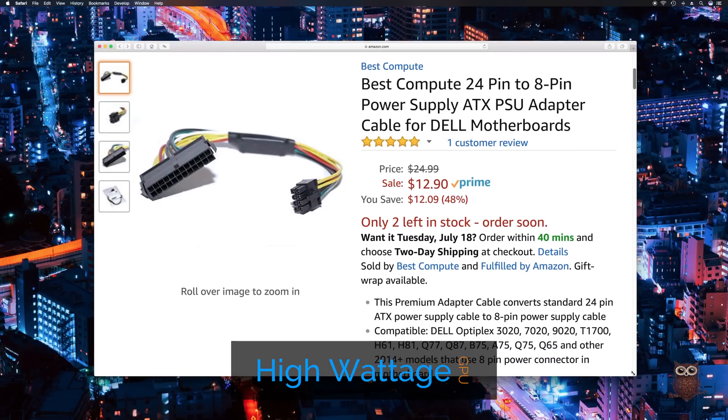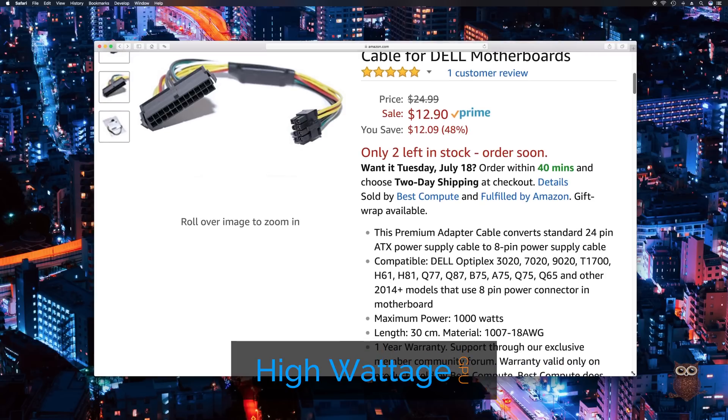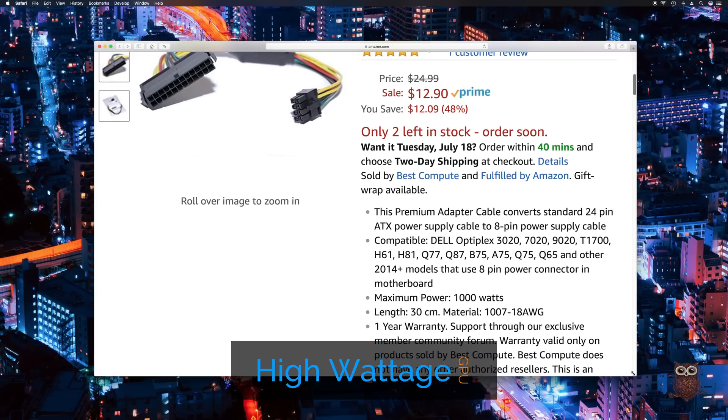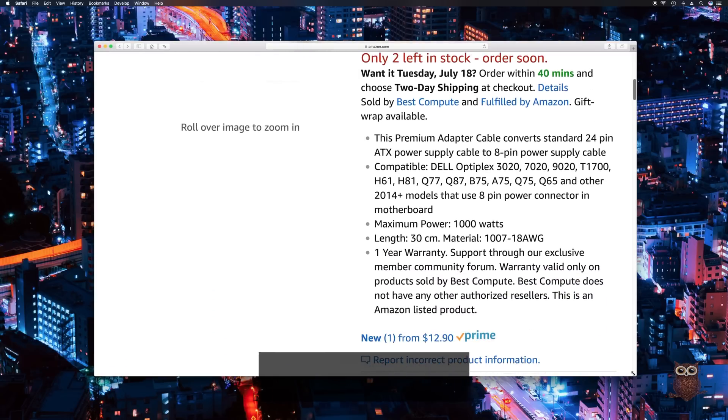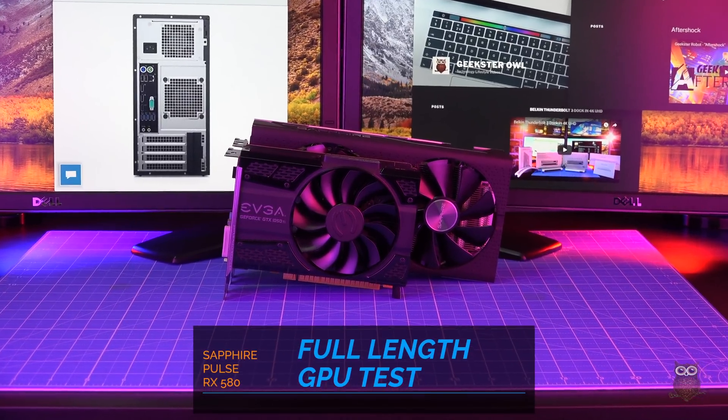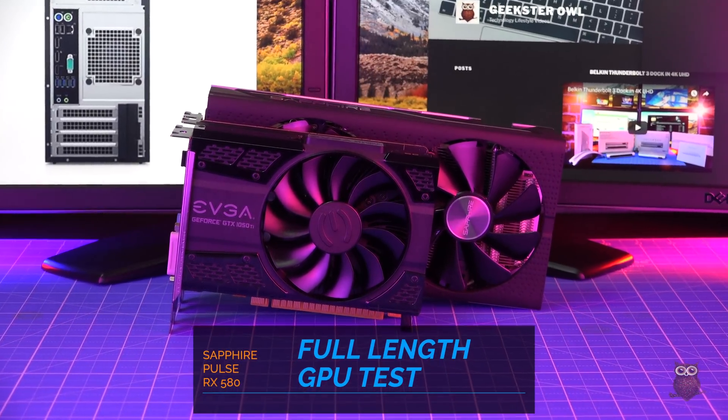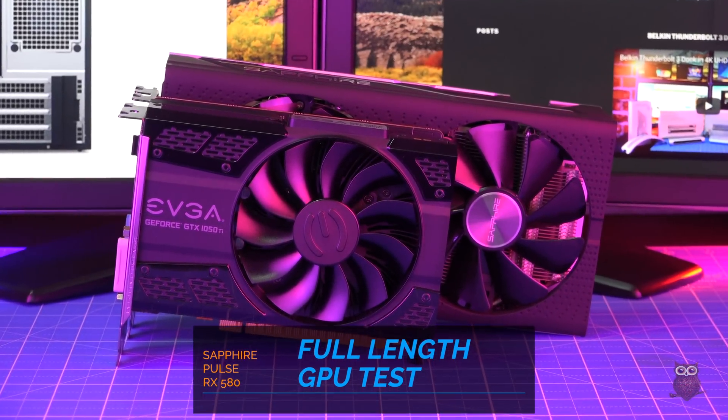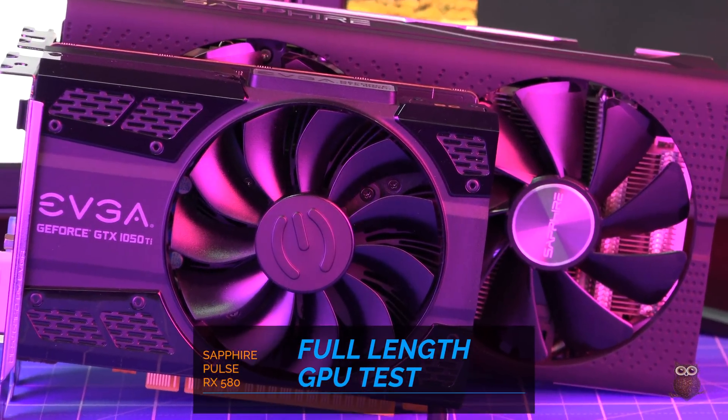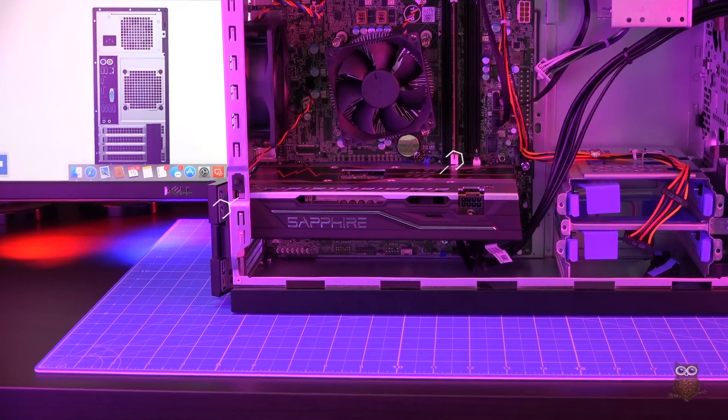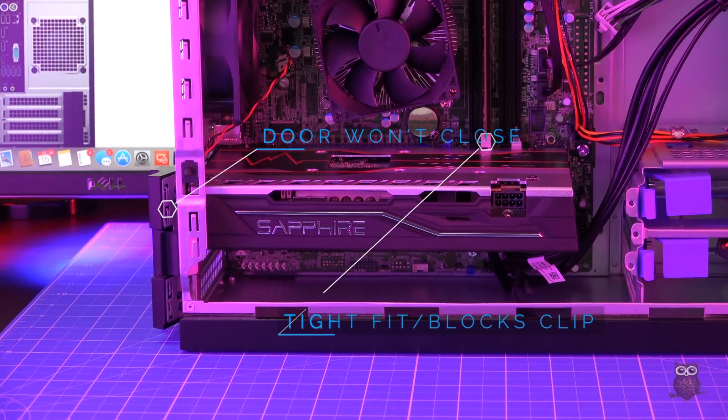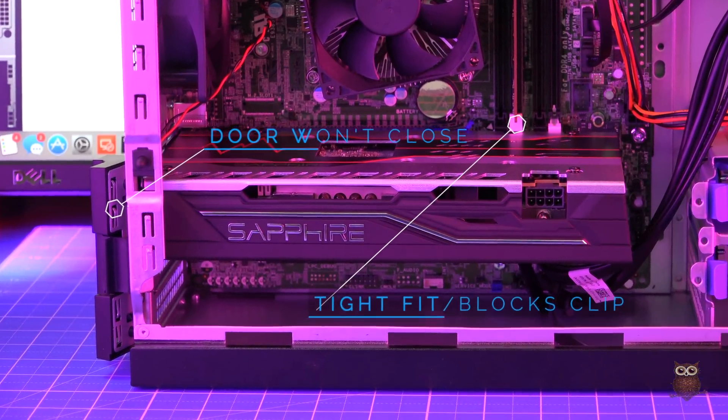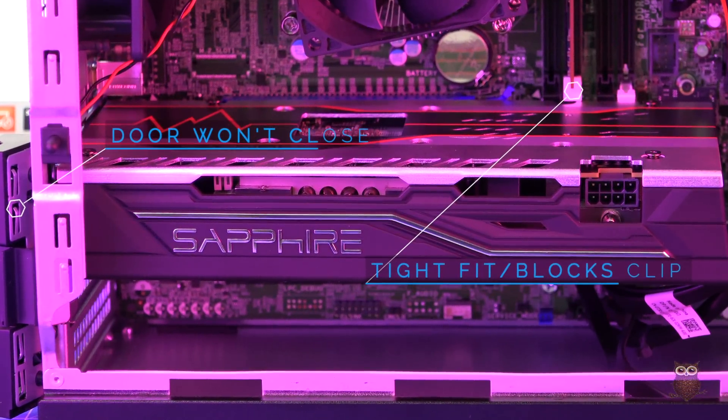The adapter converts a standard ATX 24-pin power supply connector to Dell's 8-pin motherboard power supply connector. Although the T30 only officially supports half-length GPUs, we were able to fit an AMD RX 580 GPU from Sapphire. As shown here, the RX 580 fits, but it's a tight fit to avoid the memory slots and the Dell expansion slot door won't close.